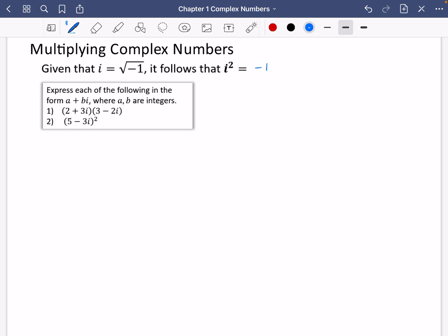We've got a couple of questions here, and it wants us to express each of the following in the form a plus bi, where a and b are integers. So question one, we've got some double brackets: we have two plus three i and three minus two i. There are loads of different methods for expanding brackets, but I'm going to start by multiplying each bit by two.